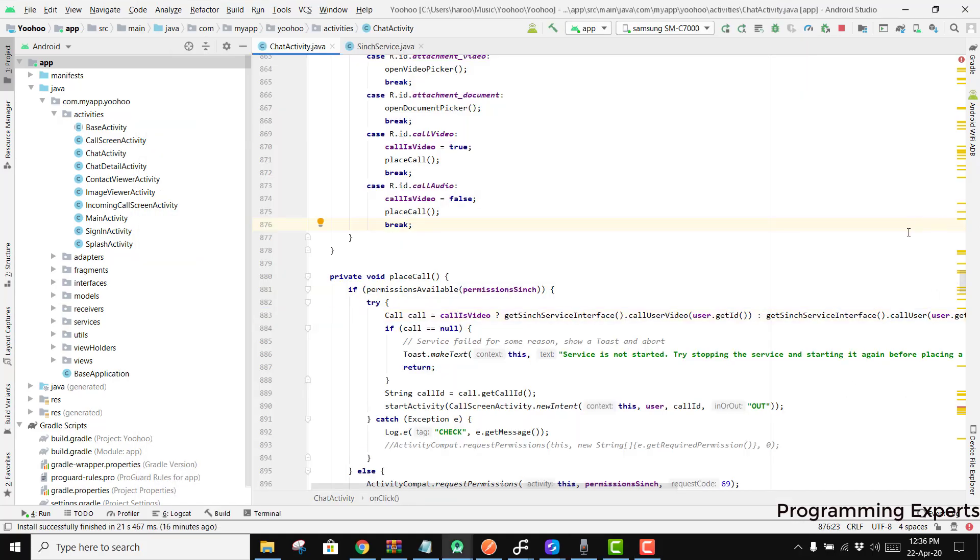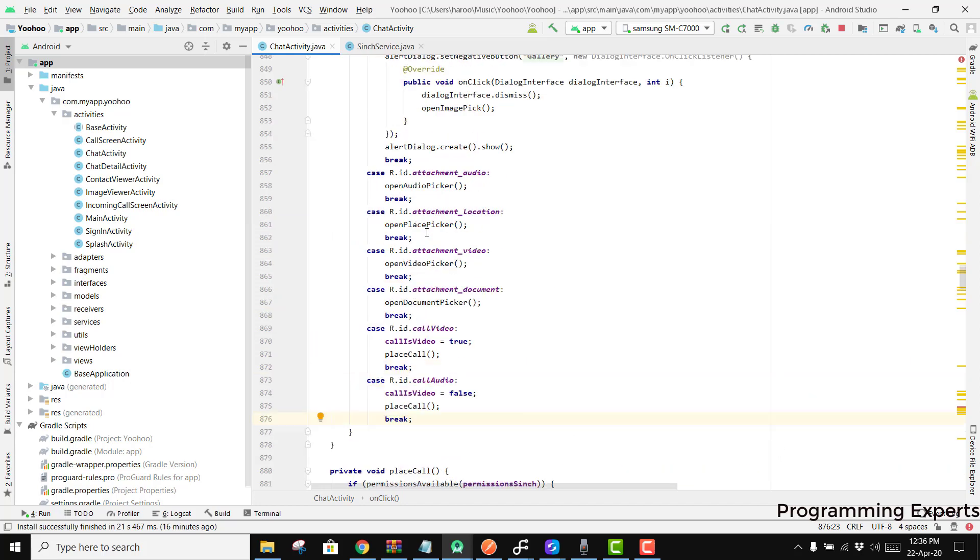Bismillah Rahman Rahim, welcome to my another video on Android app development. In this video I am going to give you a demo of my new app, and that is the WhatsApp audio and video calling using Firebase and Sinch SDK in Android Studio.